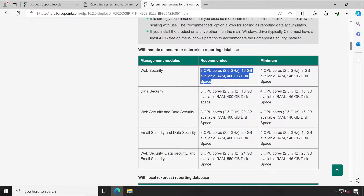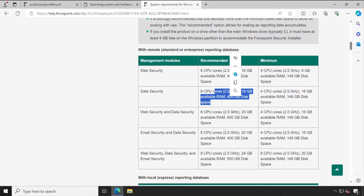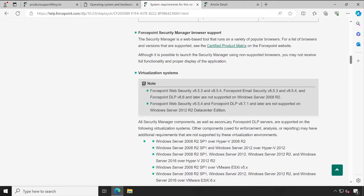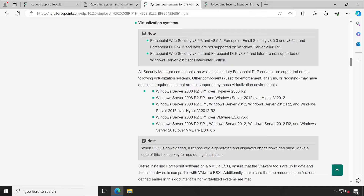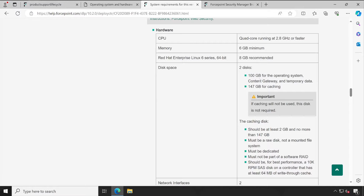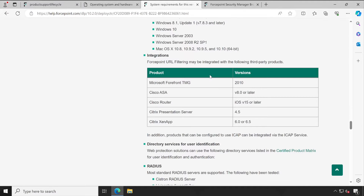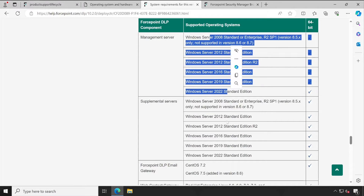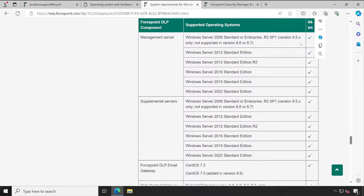Data Security standard requirements — let me scroll down. Microsoft management, supported browsers — I'll leave that open in the next tab. Let me go through virtualization systems — these are the virtual environments supported by this version of DLP. Content gateway for web — you can refer to the hardware resource requirements. The important section for us is the Forcepoint DLP component. For the management server — management and supplementary server — the operating system requirement is essentially the same, and it must be 64-bit.